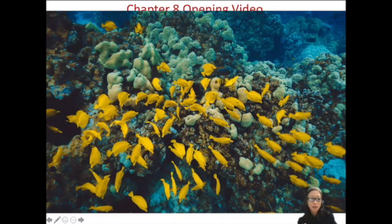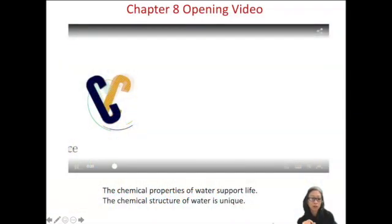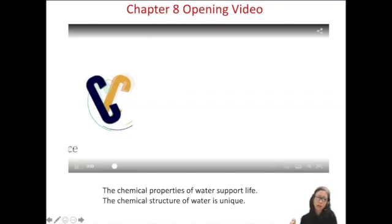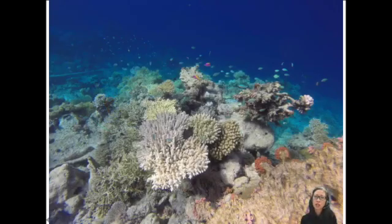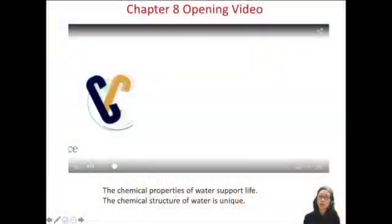There are chemical properties about water, including the structure we've already looked at. But there are also chemical changes in water, such as acidity, which we'll talk about in this coming chapter. These changes alter the viability for many organisms and ecosystems — we'll discuss ocean acidification, which is directly linked to climate change and carbon emissions.